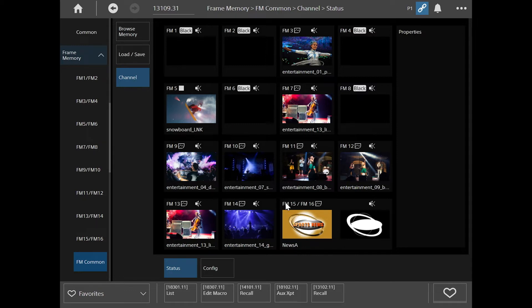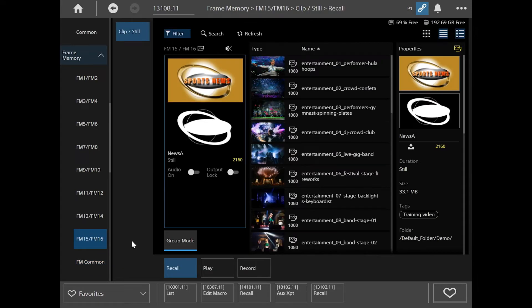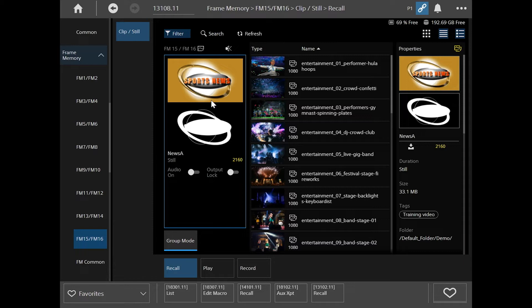Another thing I'd like to point out is you can see down here on frame memory 15 and 16, and if we go to these, you can see that here those two channels are actually grouped together. That's done just through this group mode being pressed here.